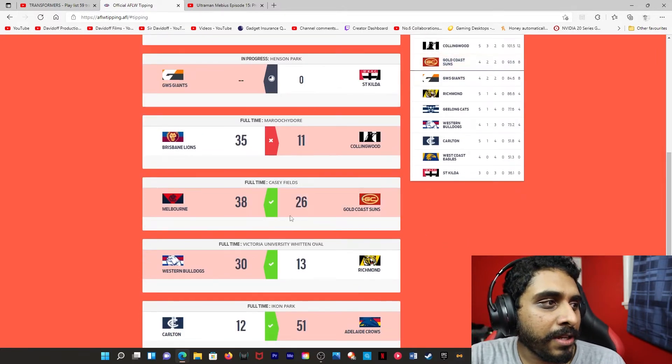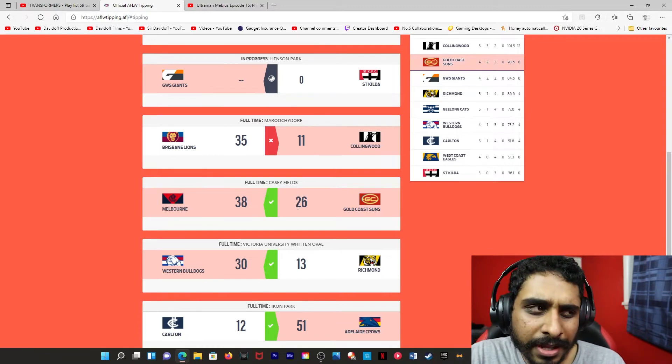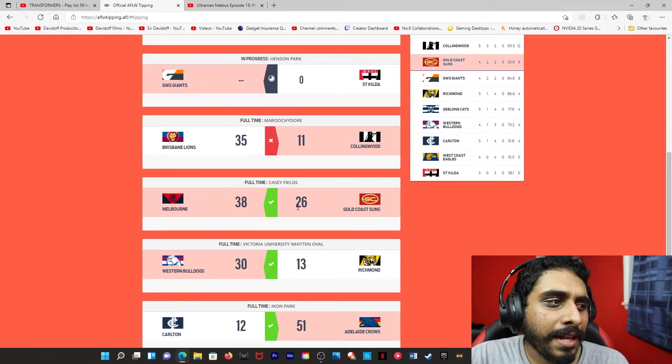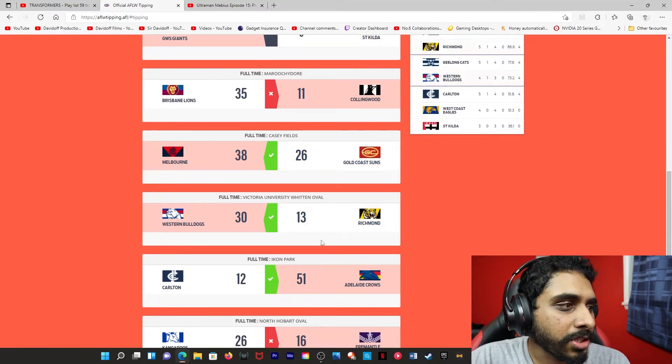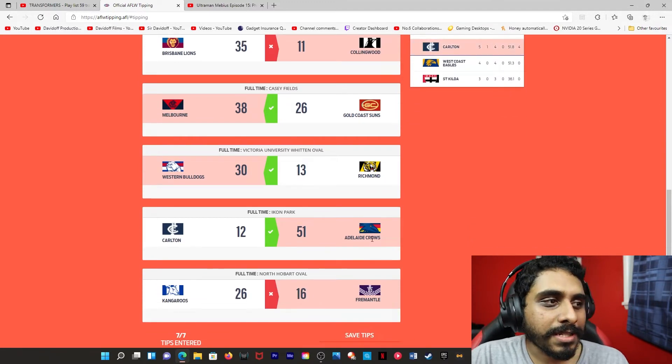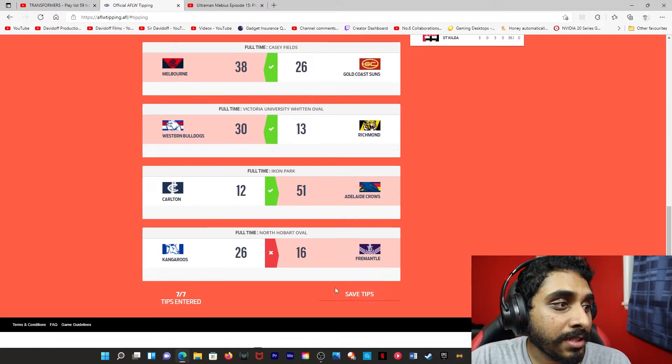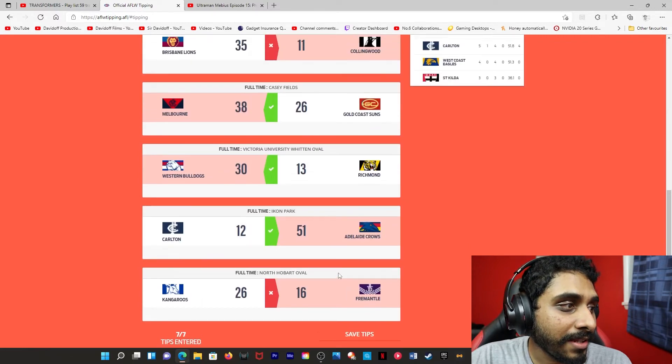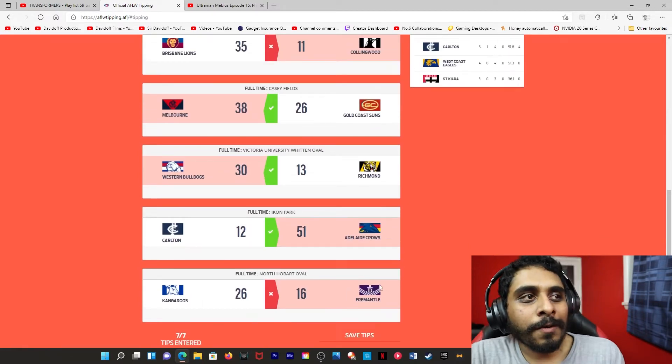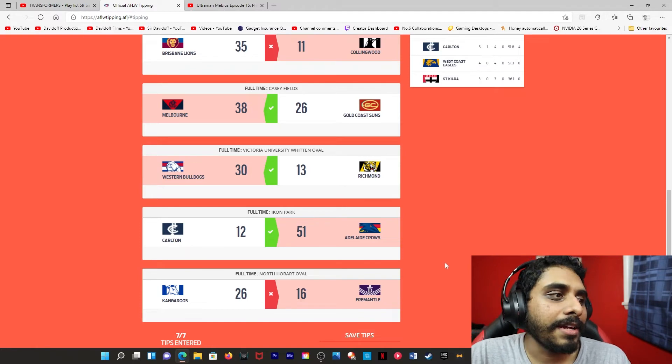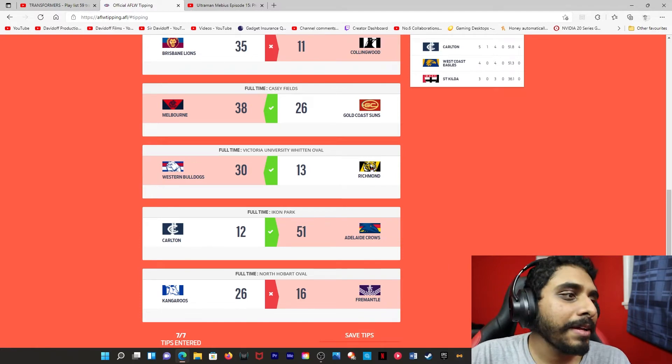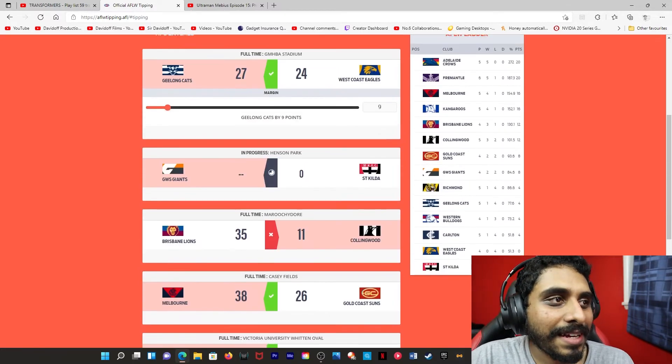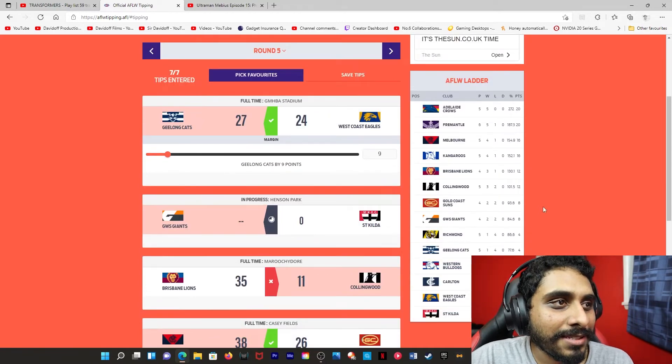Melbourne versus Gold Coast. Only 12 points, but a fairly safe tip, shall we say. Same with the Bulldogs beating the Richmond Tigers. Adelaide obviously always a safe tip beating Carlton. And this one. 3-0. Lost to North. North obviously a very good side. I just thought 3-0 would win the game. I was wrong. They lost by 10. So it is what it is.